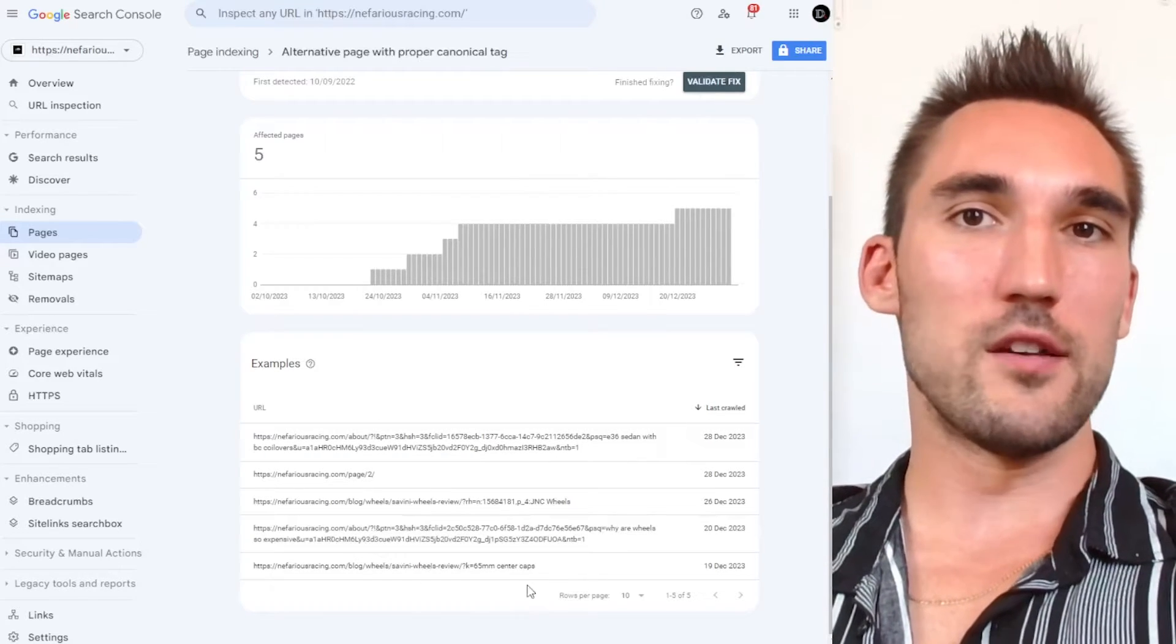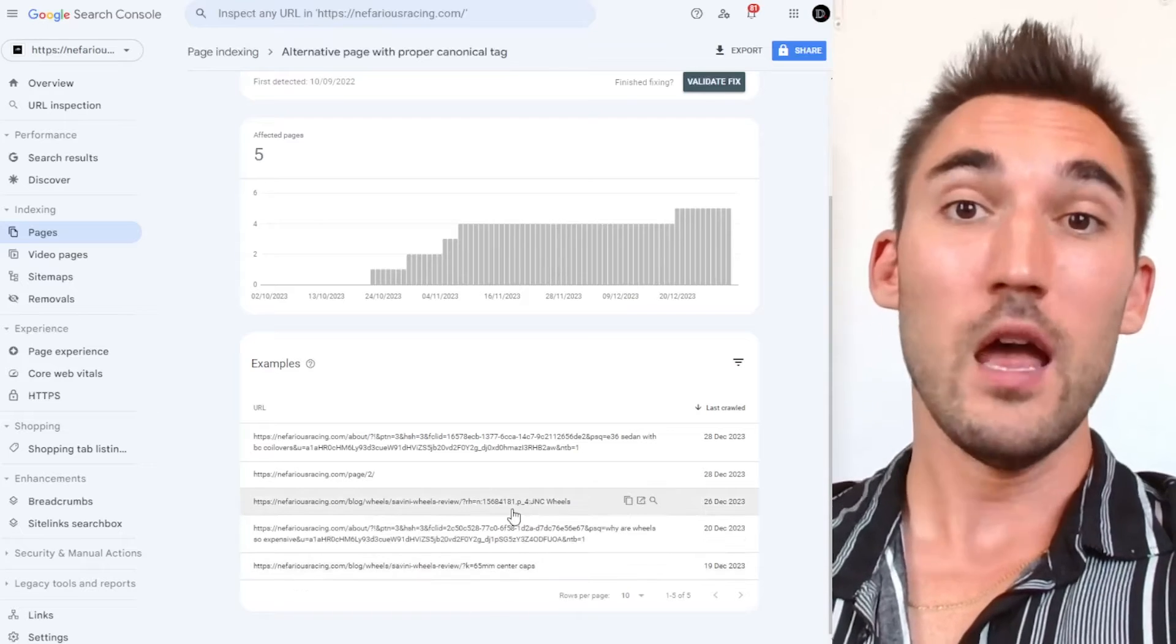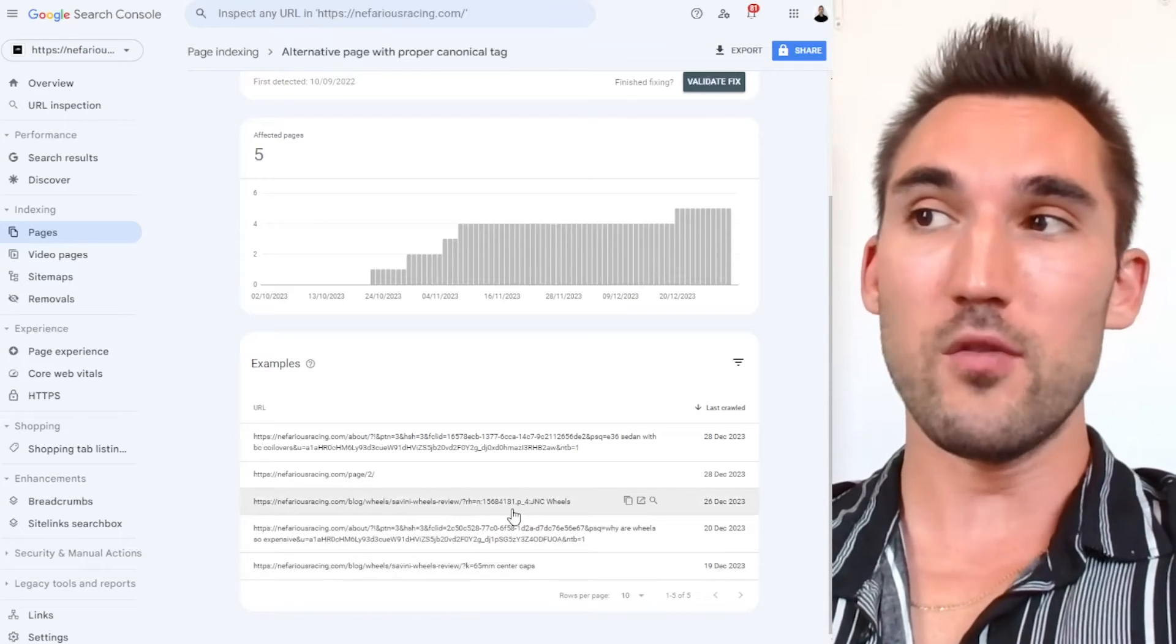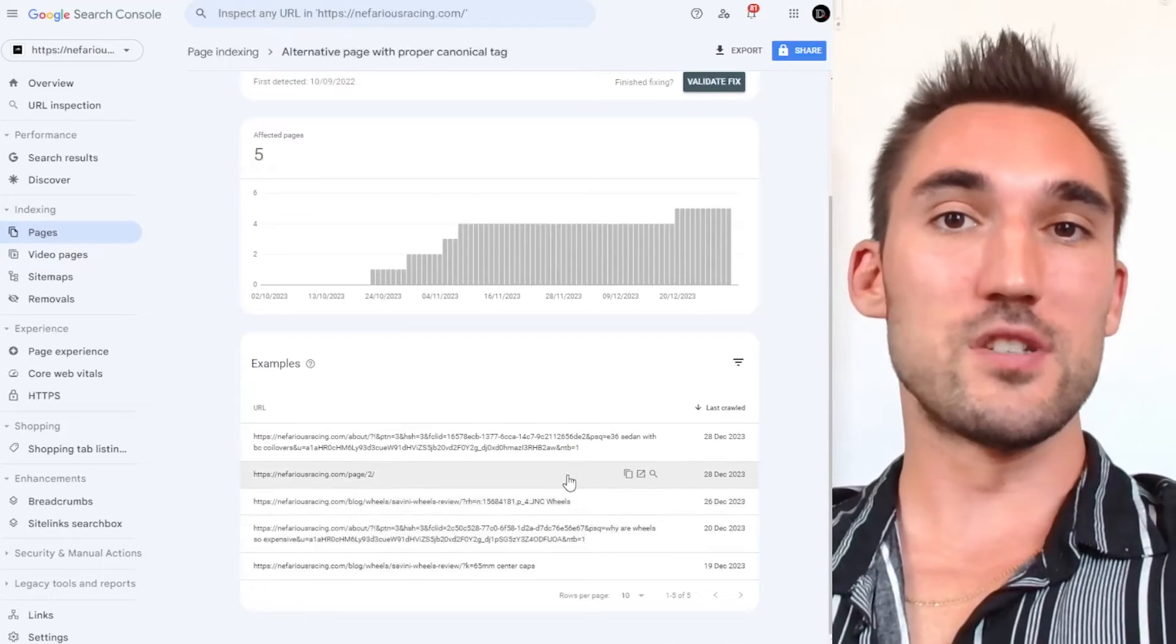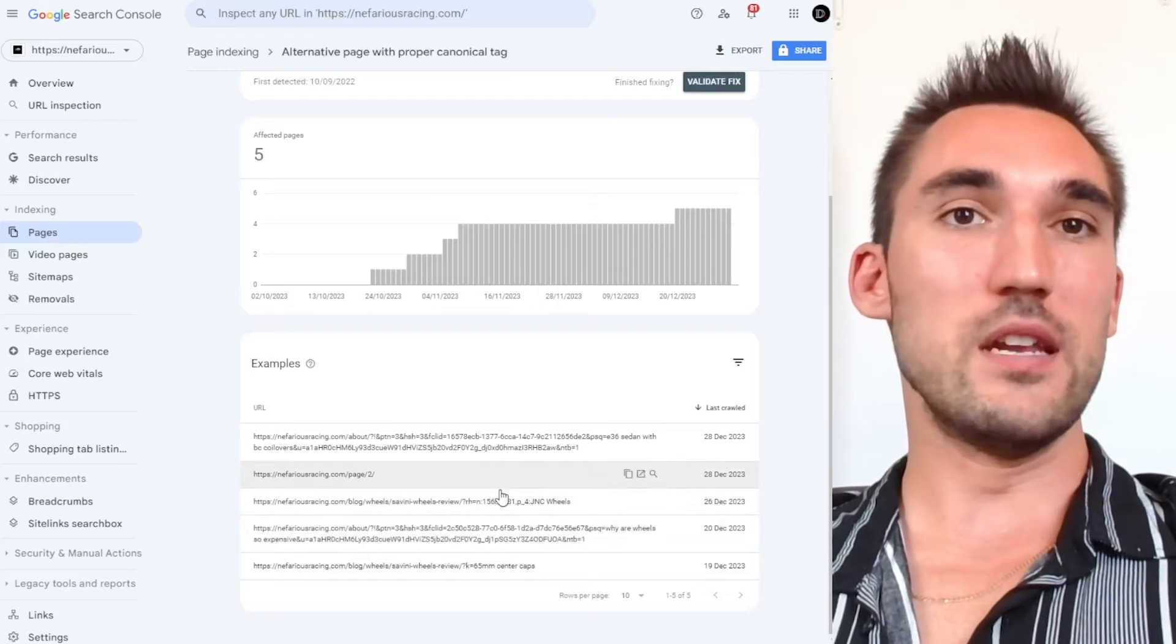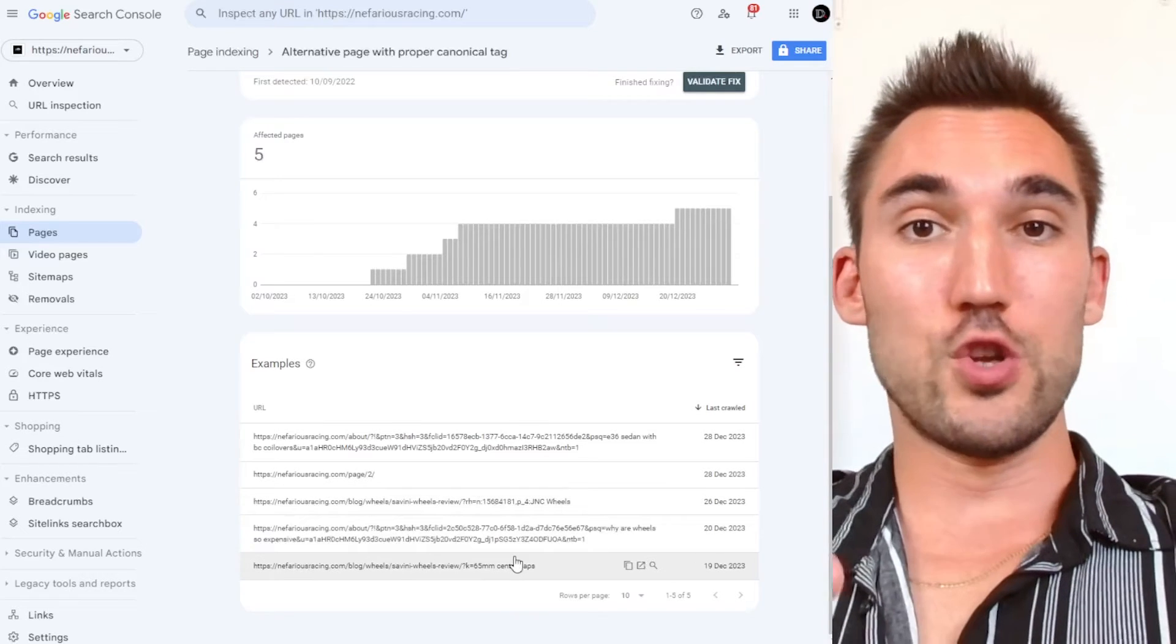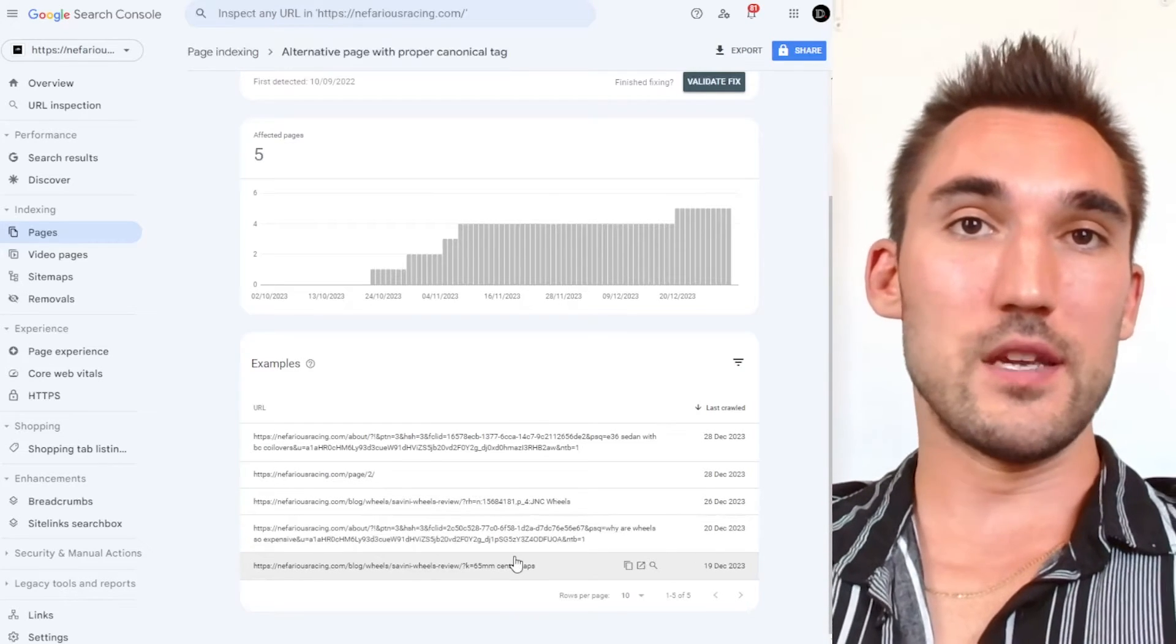if you come across URLs here that actually have a URL that should be ranking and isn't as a result of this, then that's something you need to fix. I'll show you two ways how you can fix that in this video.